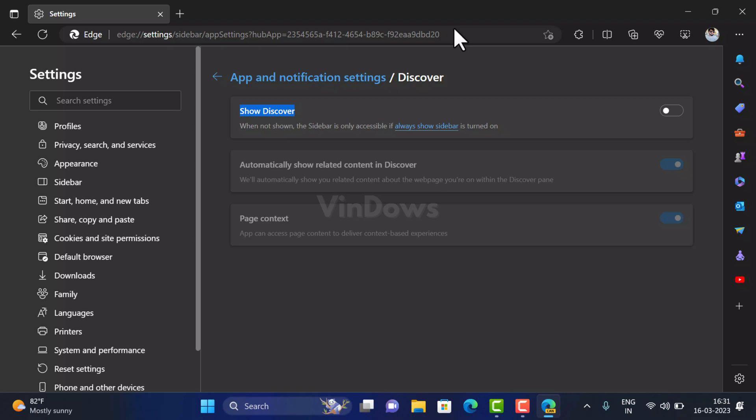To remove Discover Bing button from Microsoft Edge using command line argument, I have already created a video on how to do that, so check the link in the description.